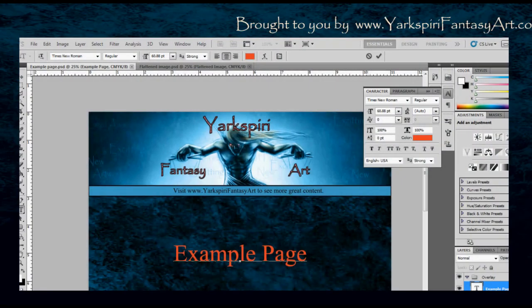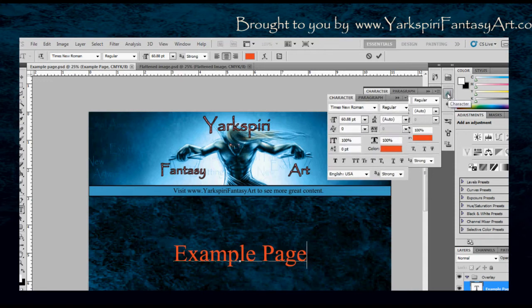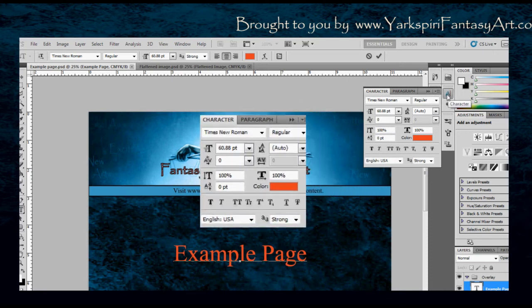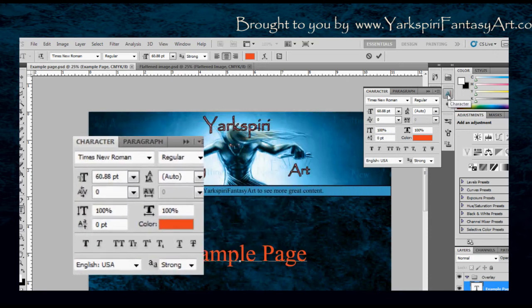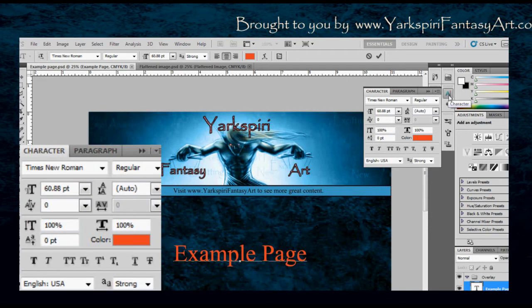Hello everybody, this is Yasmin from YarksburyFantasyArt.com and today I'm going to be going over the text tool as well as the characters button on the side, right next to your panels.